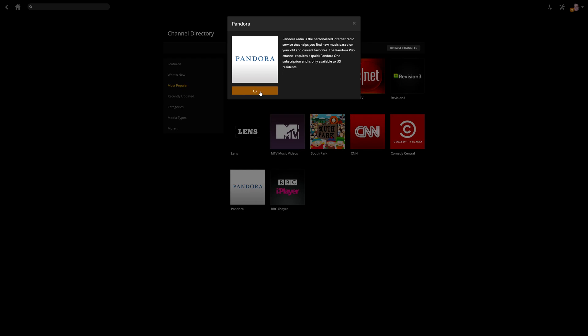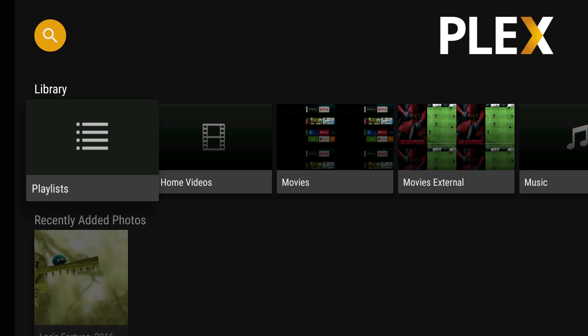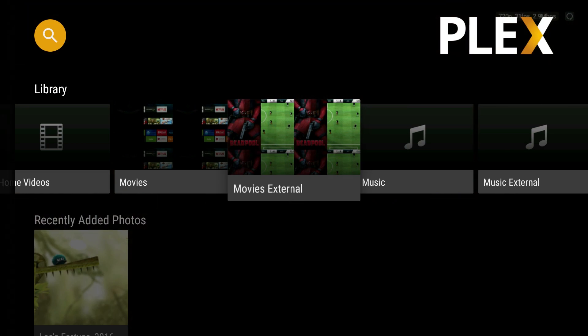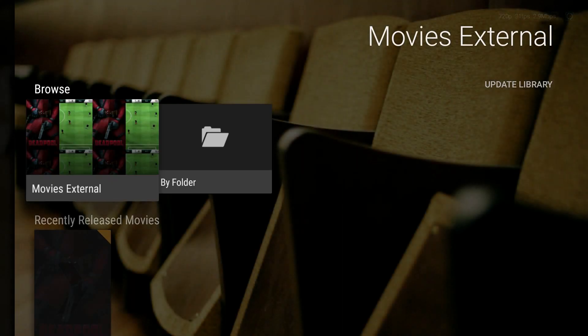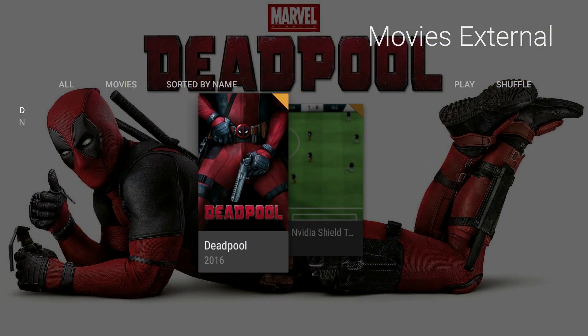Now let's go back to the Nvidia Shield TV so I can show you how it looks on the Plex media server. Now since we've added additional media to the Plex media server, it automatically shows up in here. You see movies external, I can click on it and I can look at all my movies external.